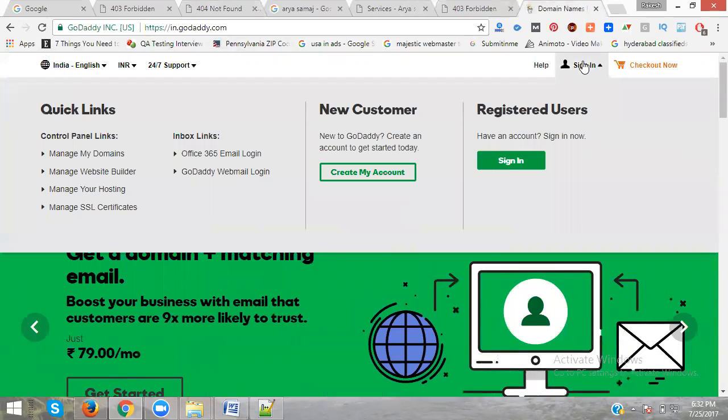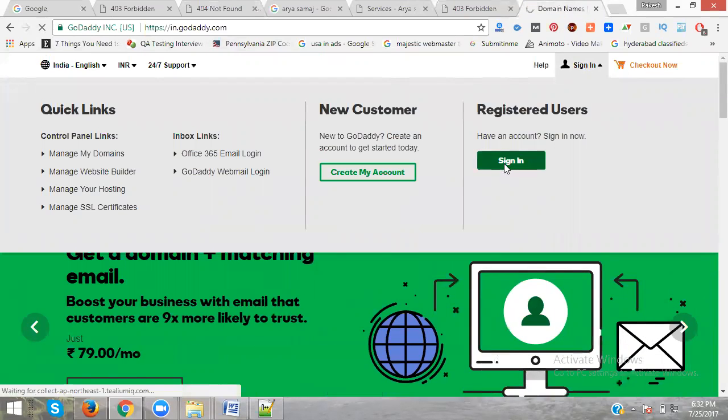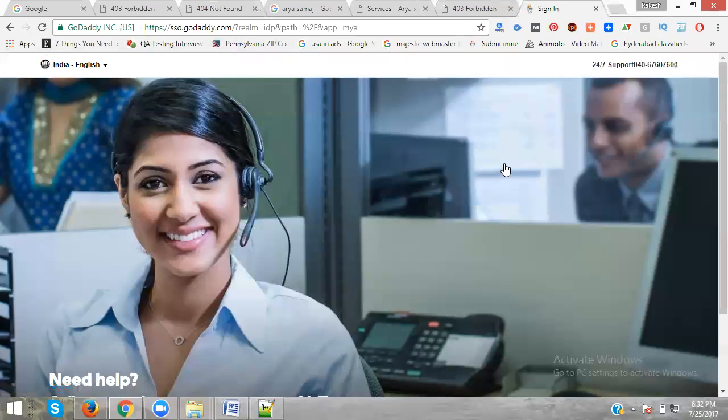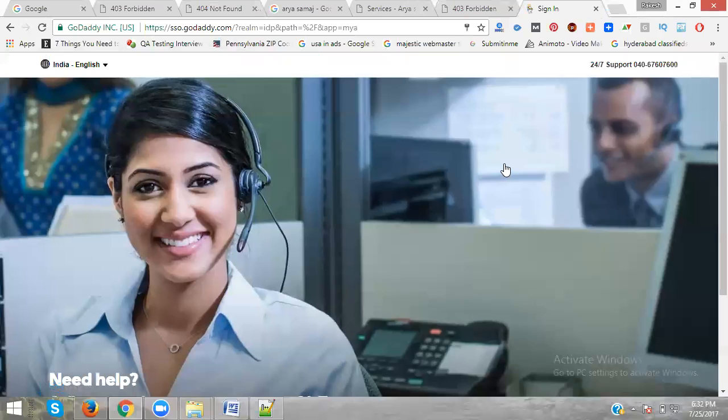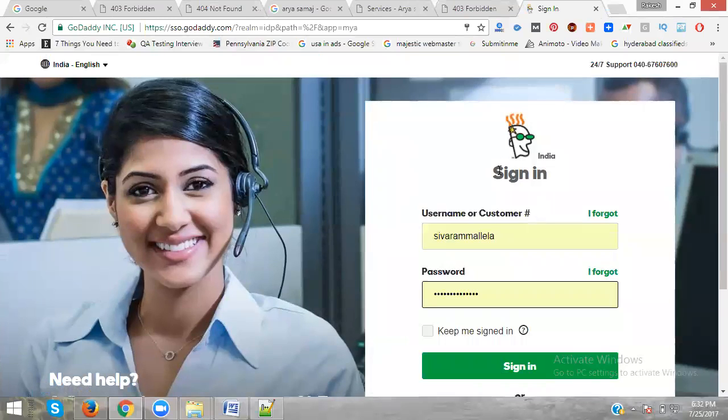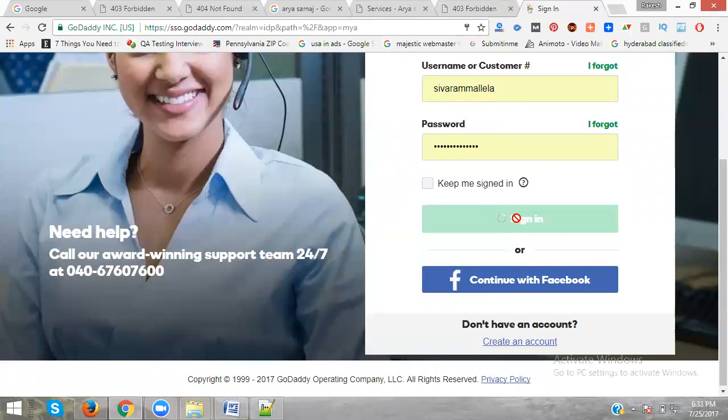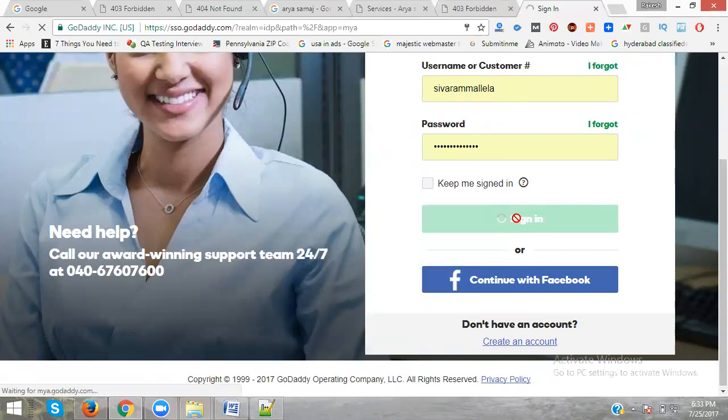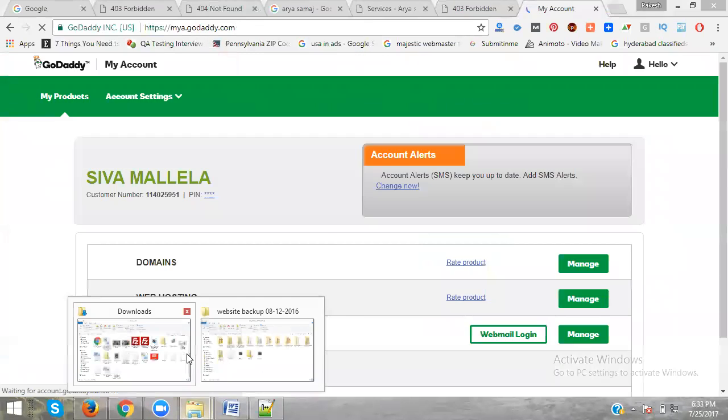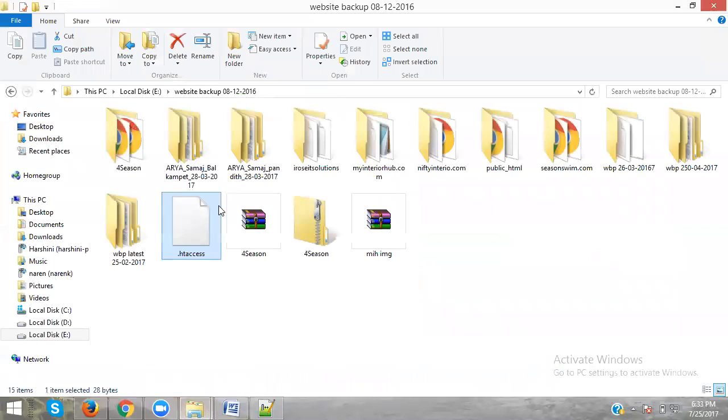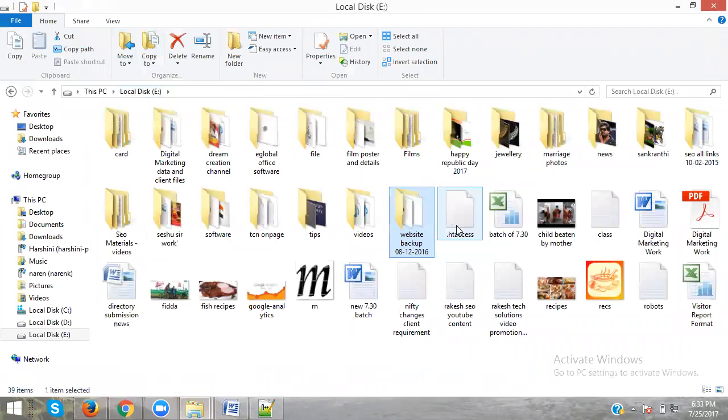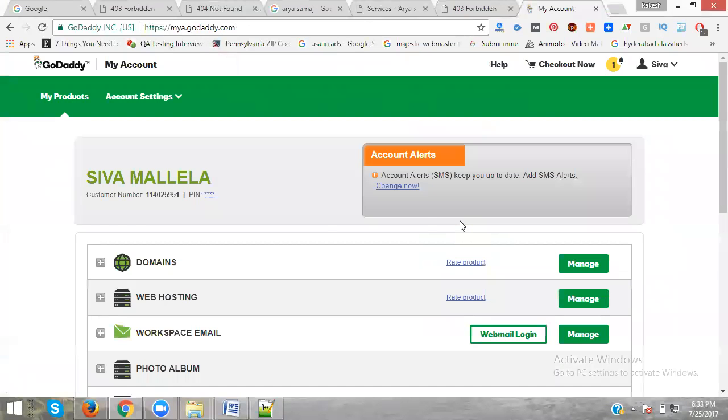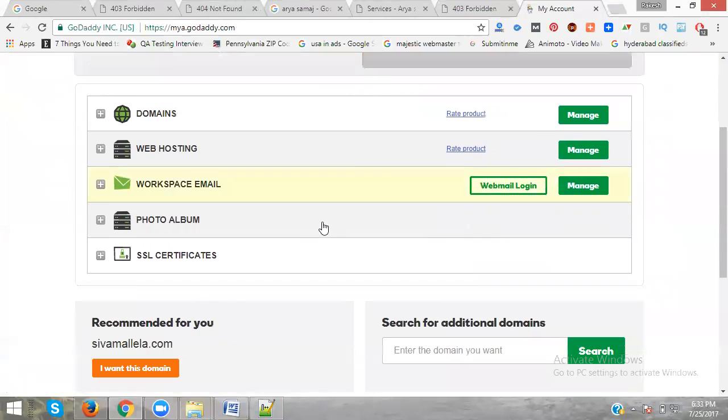First you have to log into your cPanel, log into your GoDaddy. Just go to sign in here, click sign in. I'm logging into my GoDaddy account - just watch carefully.